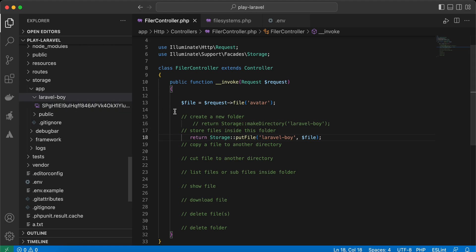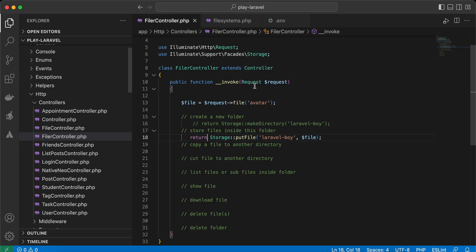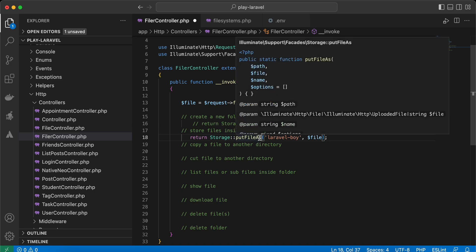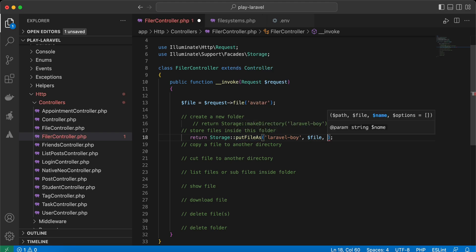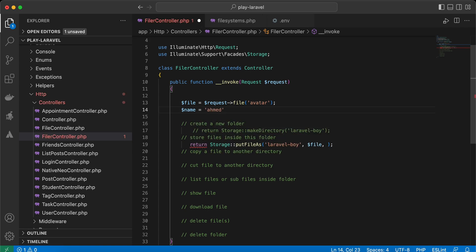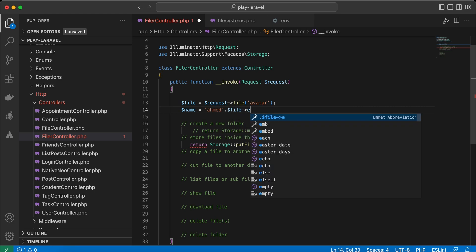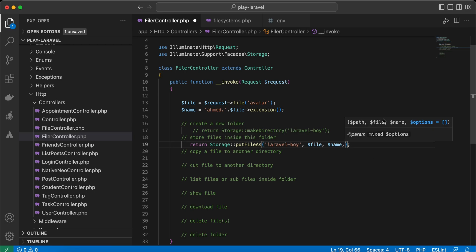After sending the request, the file is saved and automatically renamed inside the laravelboy folder. If you want to rename the file yourself, you can use putFileAs(), which takes three parameters: the path/directory, the file object, and the name you want. For example, I'll create a variable name set to 'ahmad' dot the file's extension.